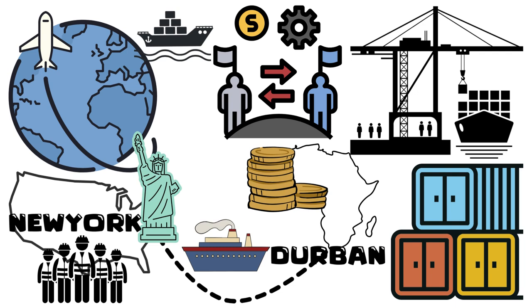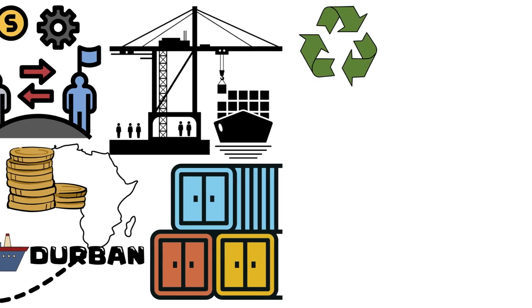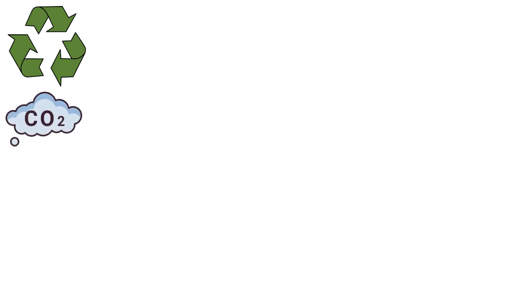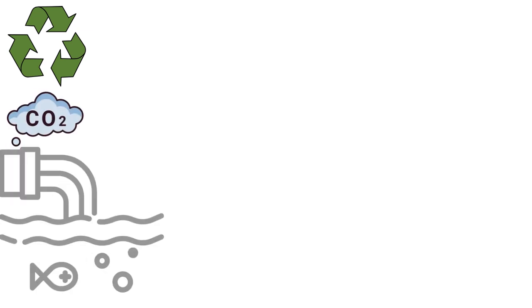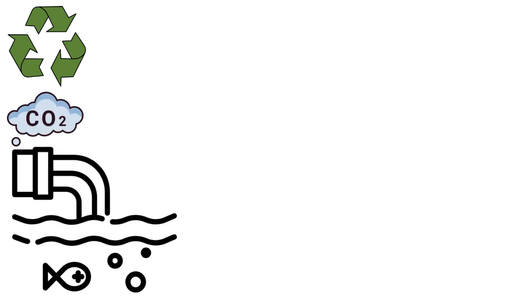Now let's talk about sustainability. While the container revolution brought incredible efficiency, it also raised environmental concerns. The growth in container shipping has led to increased carbon emissions and concerns about pollution in our oceans.